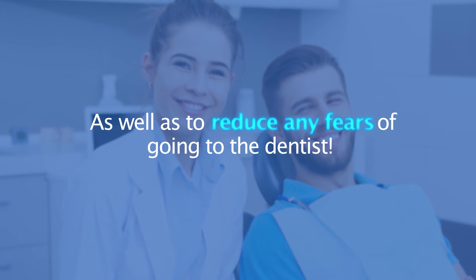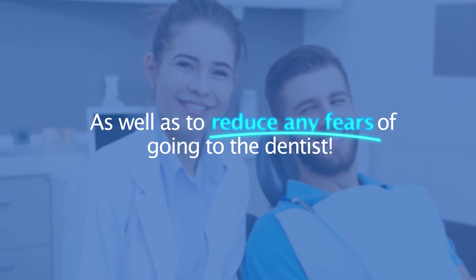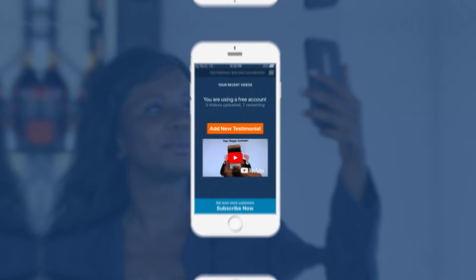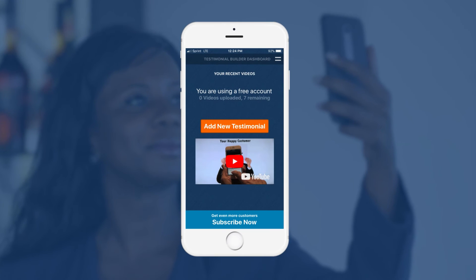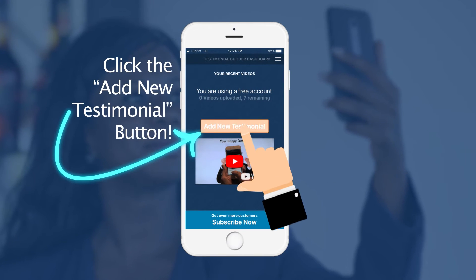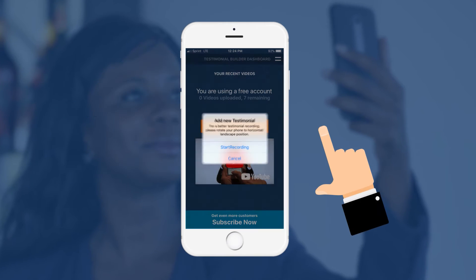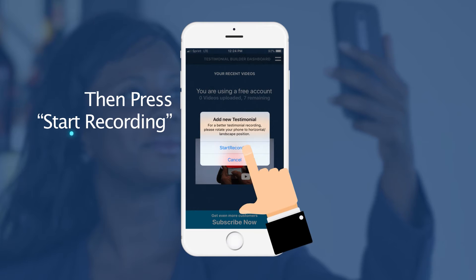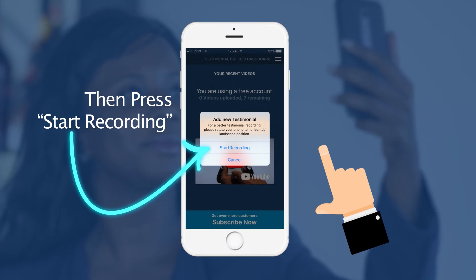As well as to reduce any fears of going to the dentist. Once you've opened the app, click on Add New Testimonial, then press Start Recording.